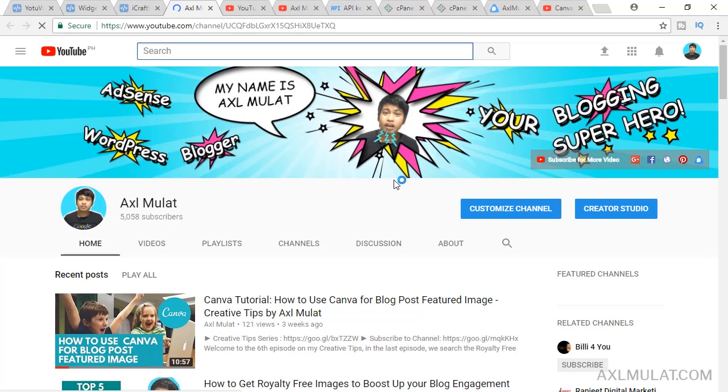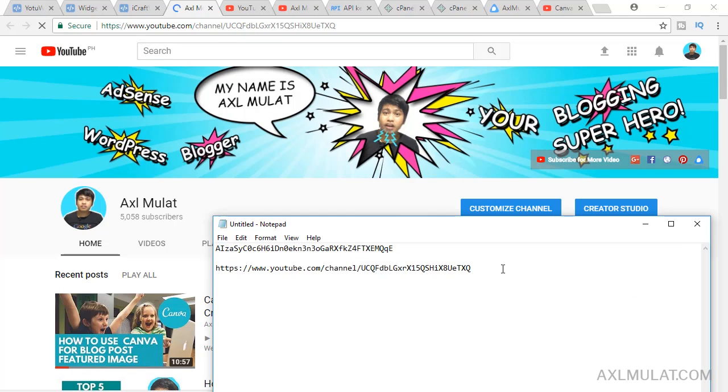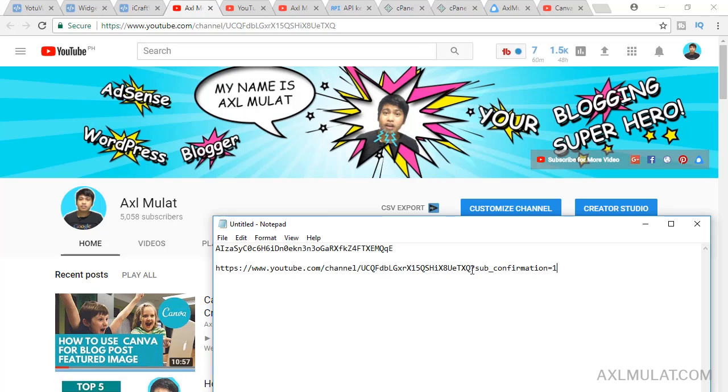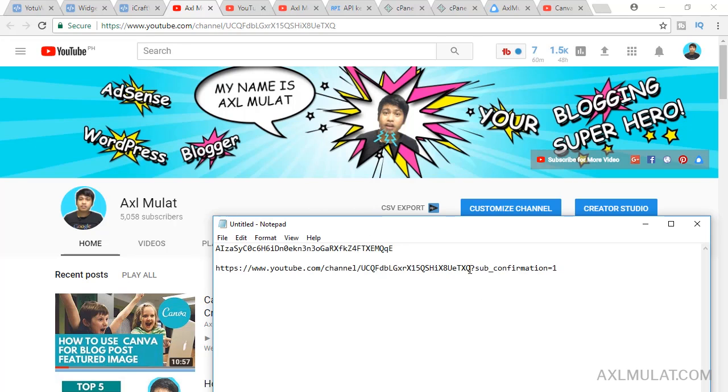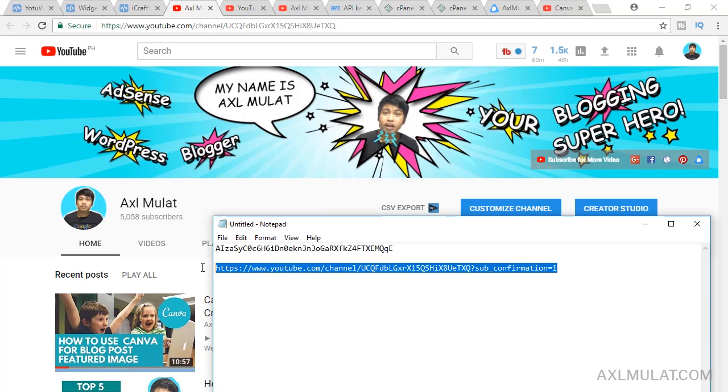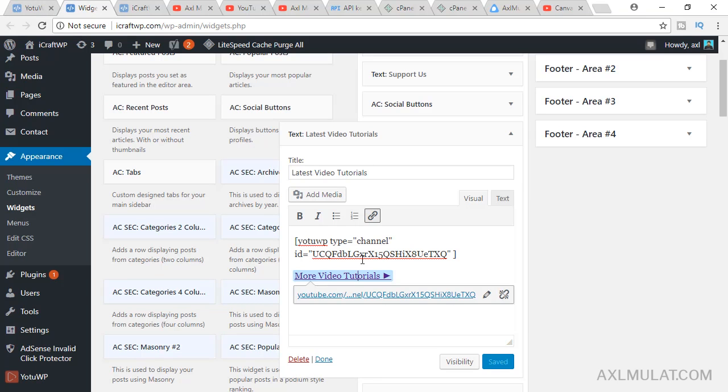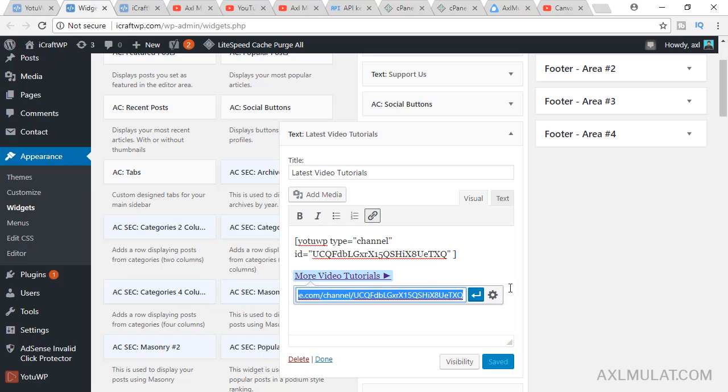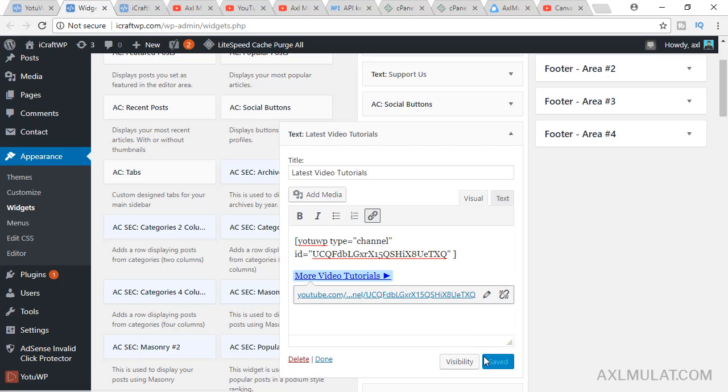Instead of this URL, my tip is to add a question mark sub_confirmation=1. If we visit this URL with this string, it will add a popup subscribe. We'll replace this. Replace the URL on this with this string. Apply, save.